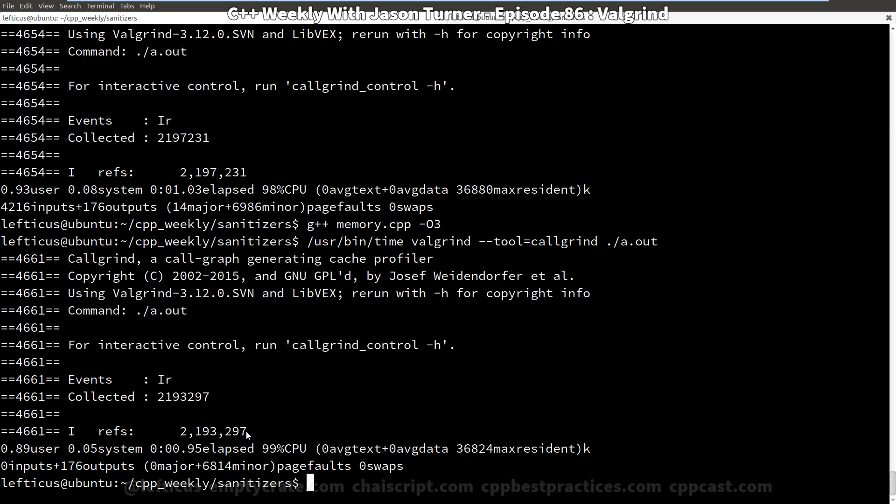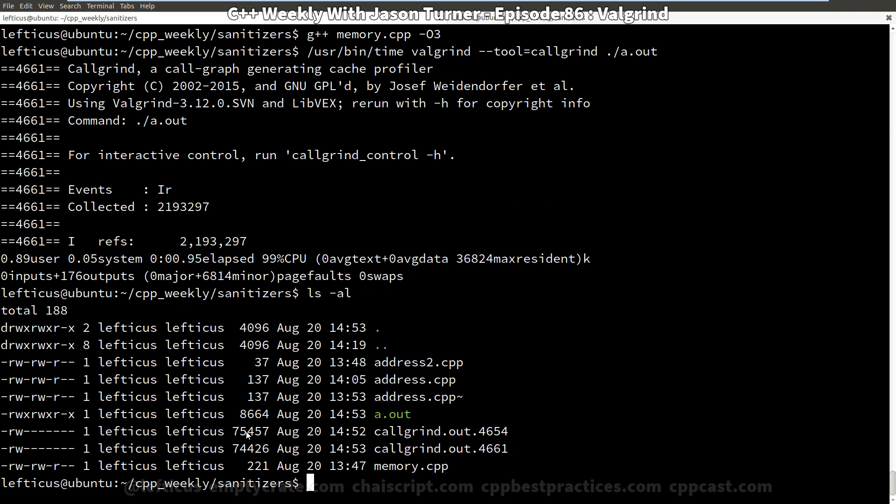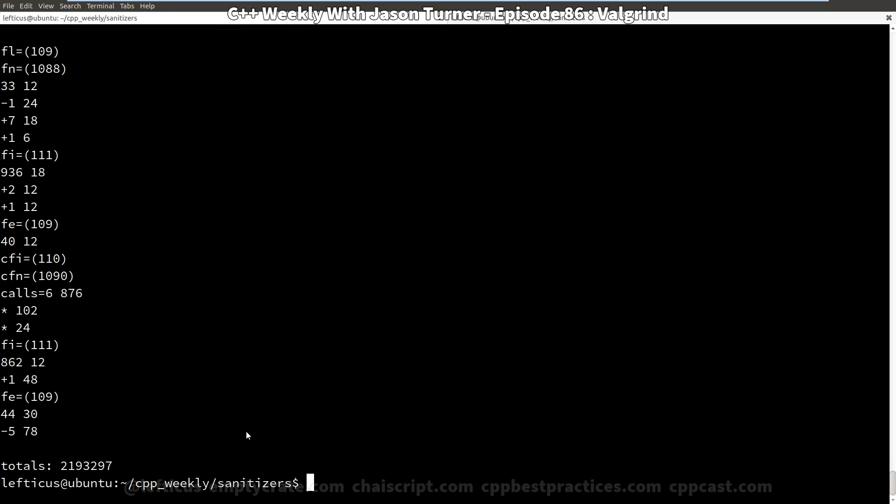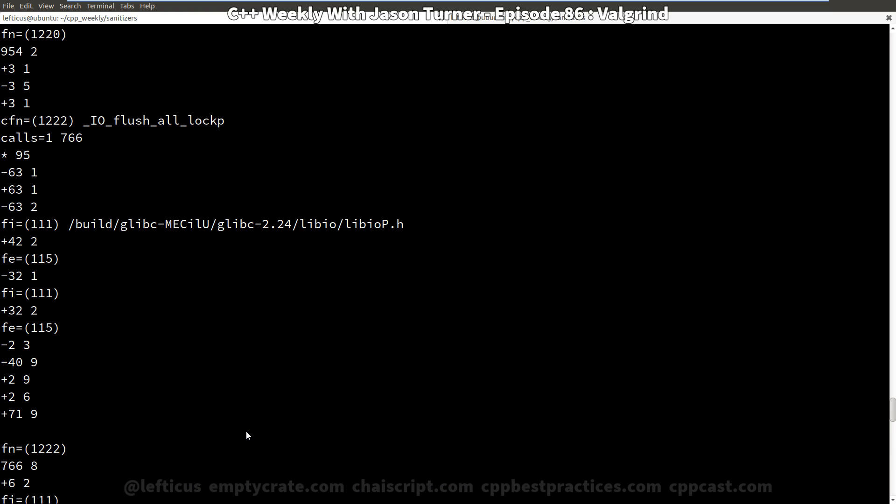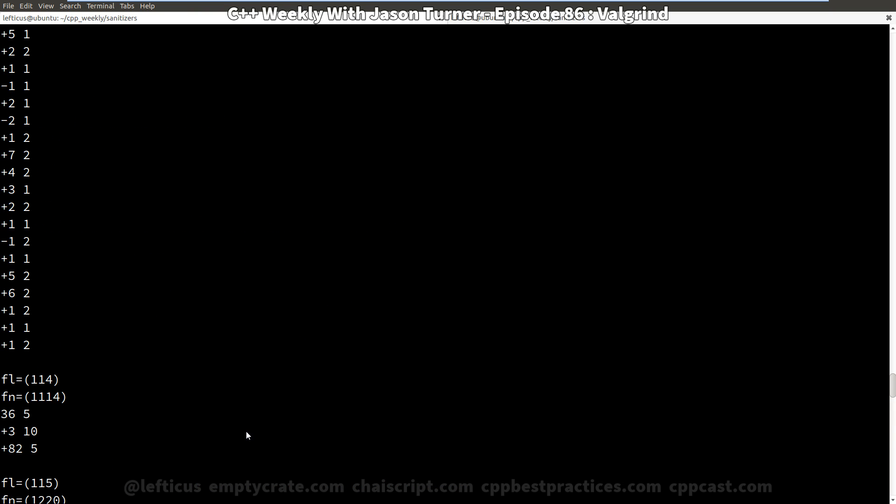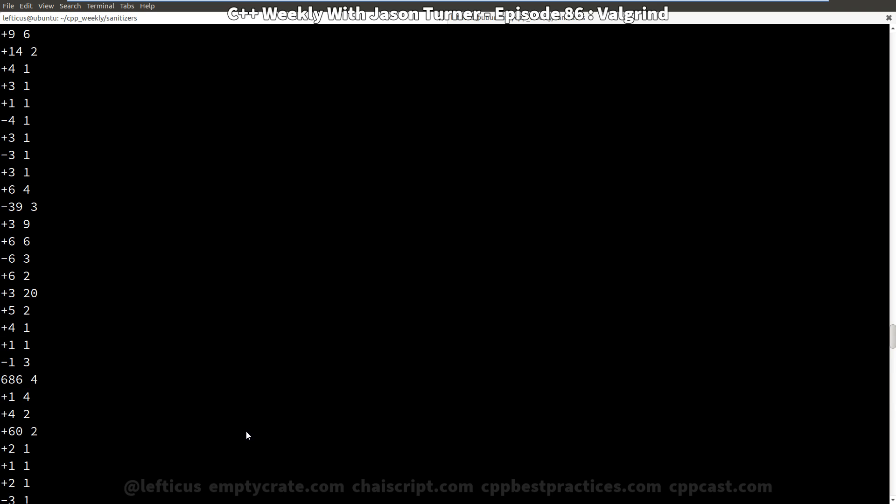But this also gives us an interesting extra level of output that we have these callgrind.out files. They are tagged with the process number that the process was when it executed. And it gives us all this information that shows us which functions were executed how many times.